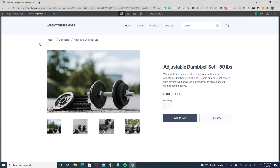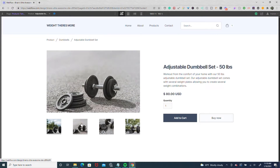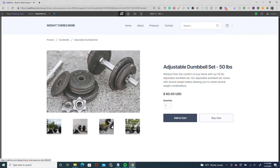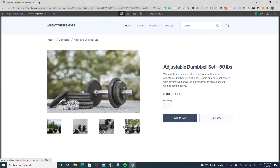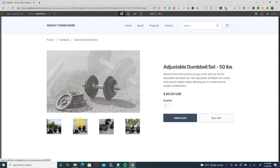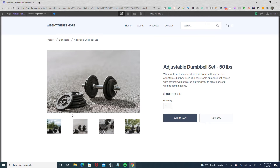Hey there. In this tutorial, I thought it'd be pretty cool to create a common interaction we see with a lot of e-commerce websites where we have a main image and then thumbnails on the bottom. And as we click on each thumbnail, it moves into the main image wrapper. So I'm going to show you how I set this up in Webflow and then break down how I created the interaction.